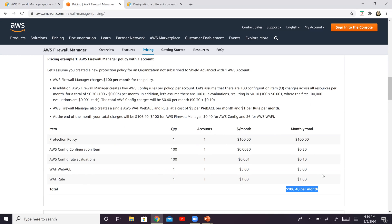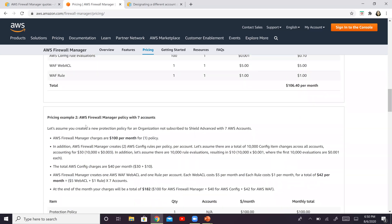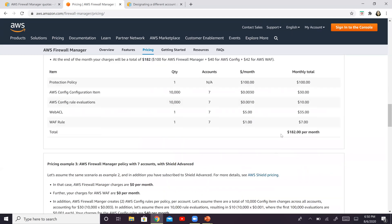Now, of course, you can complicate this further ahead by adding more rules, by adding more accounts, etc. And some of these examples right here at the bottom, it's with seven accounts and you can complicate this further ahead as well. And of course, the amount will increase accordingly.